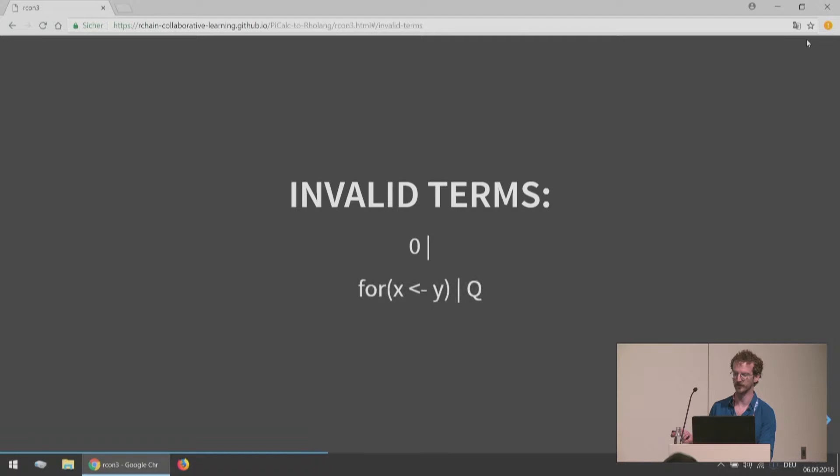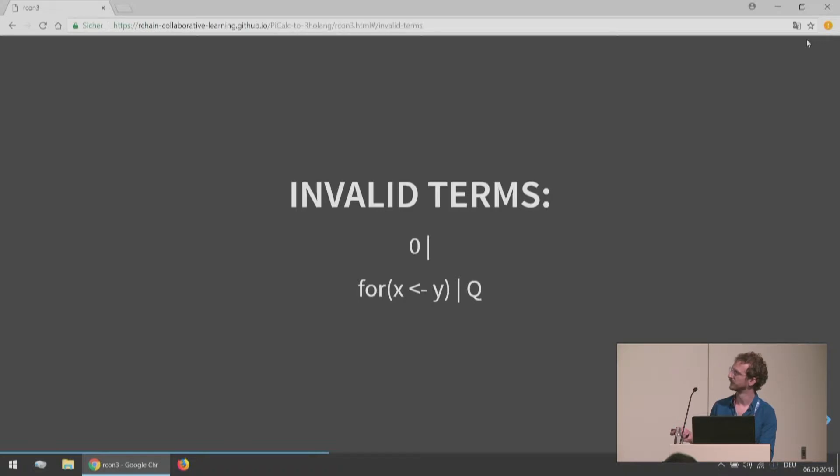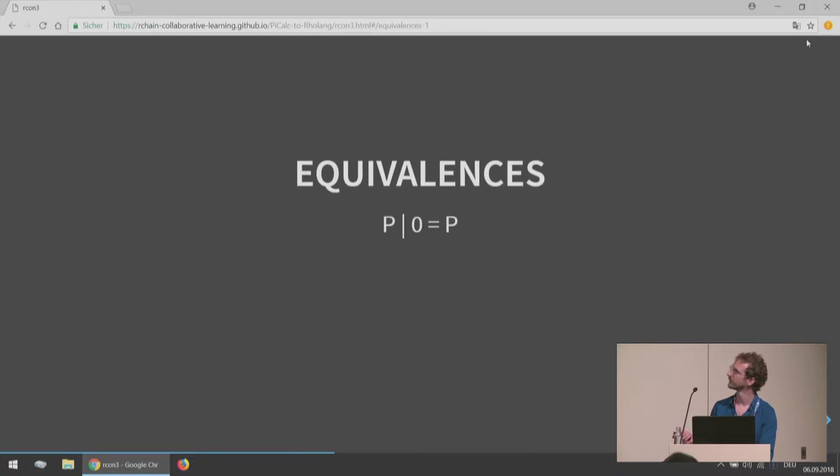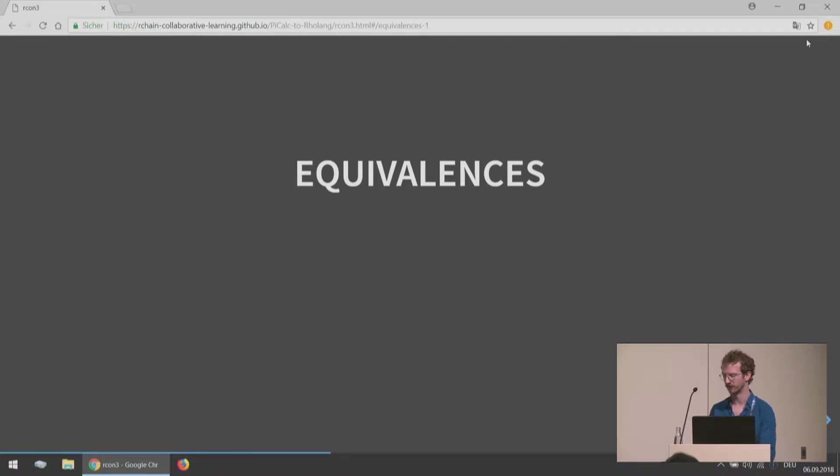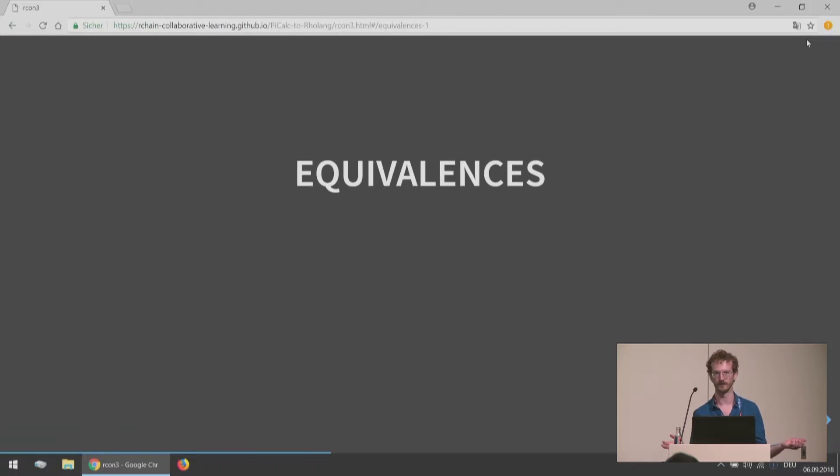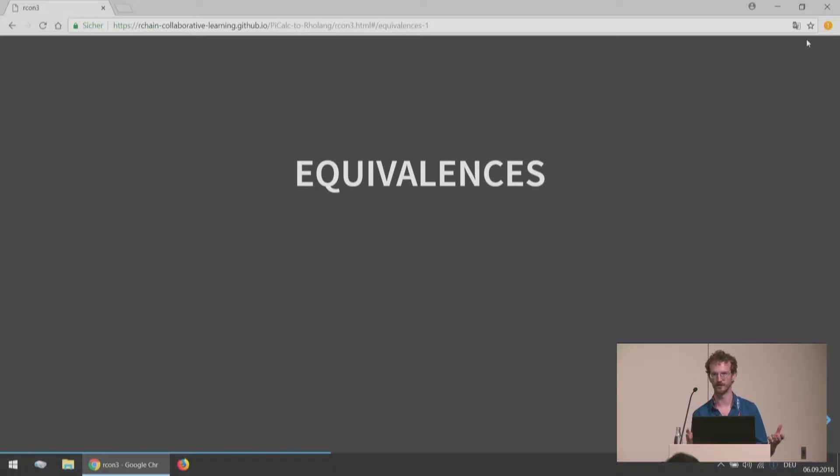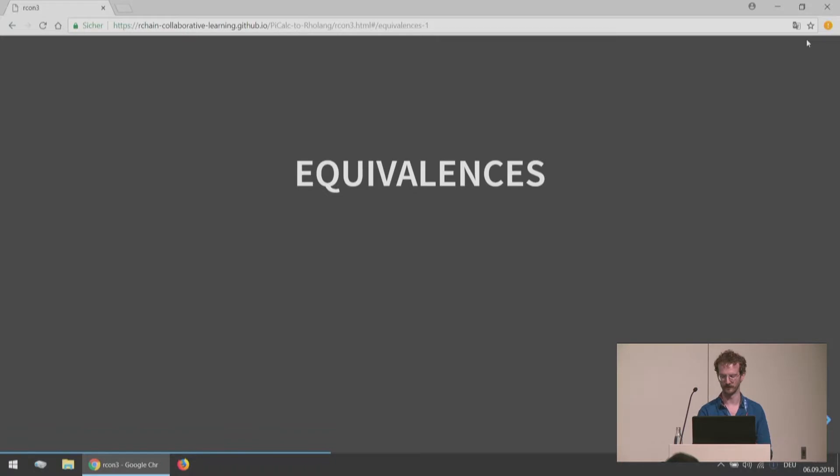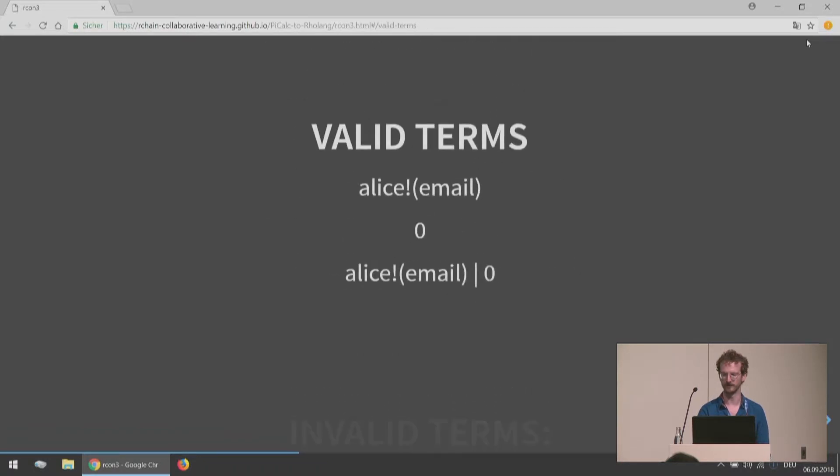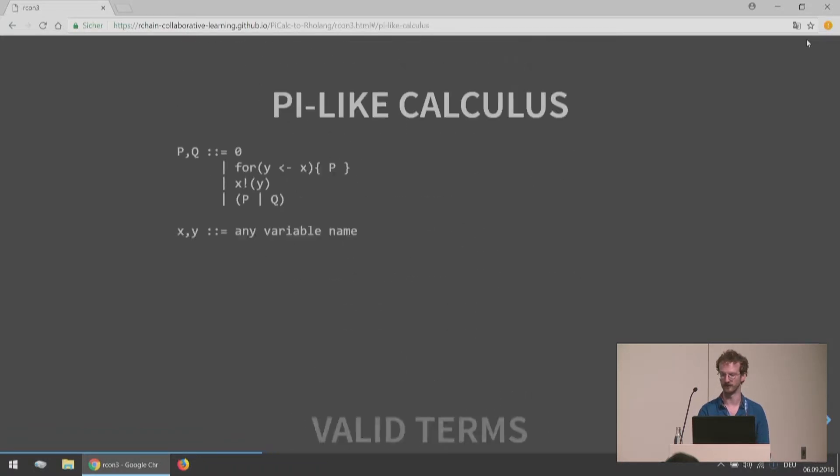Moving on. Some invalid terms as well. We need two things. This has only one thing. And then this Q needs to be defined, so this is an invalid term. So then we define our equivalences. To talk about equivalences, already we're getting at something about not just what the language is and how it's structured, but what these terms mean.